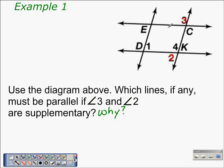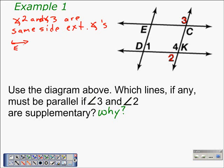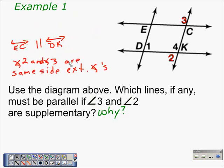We need to identify which pairs of lines we're working with. This line is acting as the transversal of angles 3 and angle 2, so line EC and line DK are the lines that may be parallel. Since these two angles are supplementary, they are same side exterior angles. Therefore, line EC is parallel to line DK, because angles 2 and 3 are same side exterior angles.